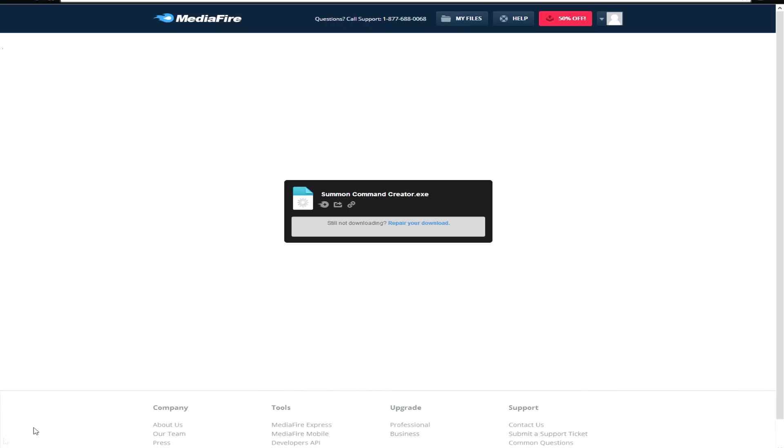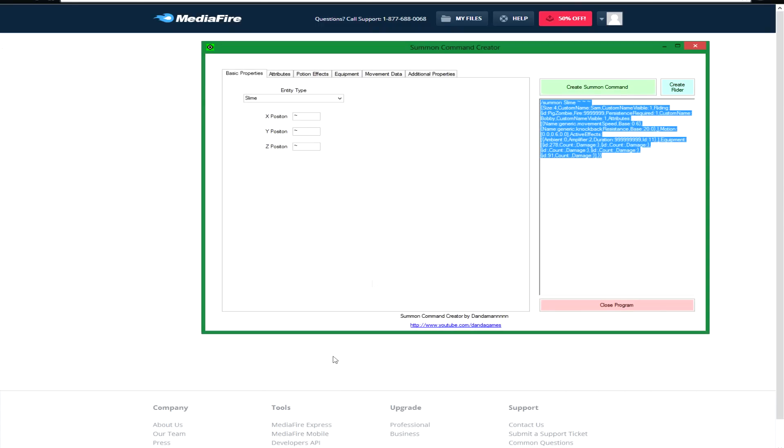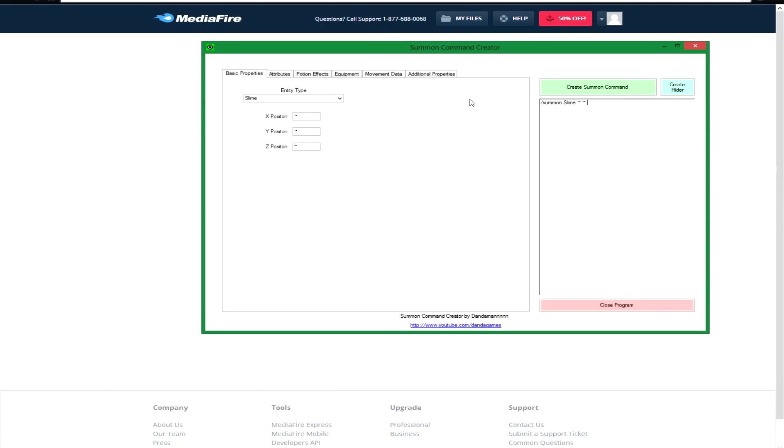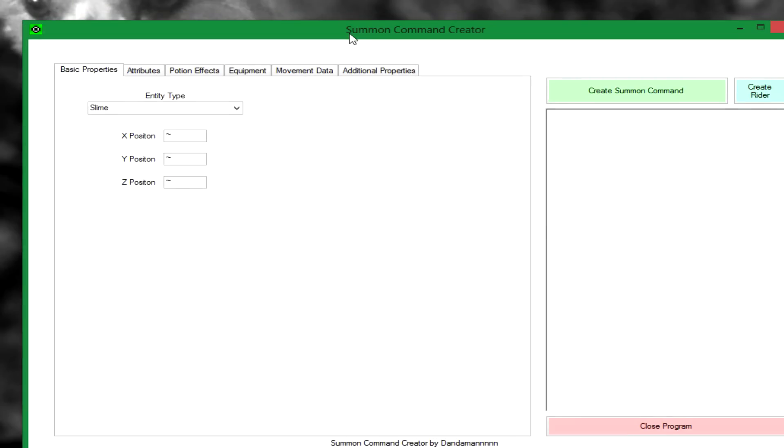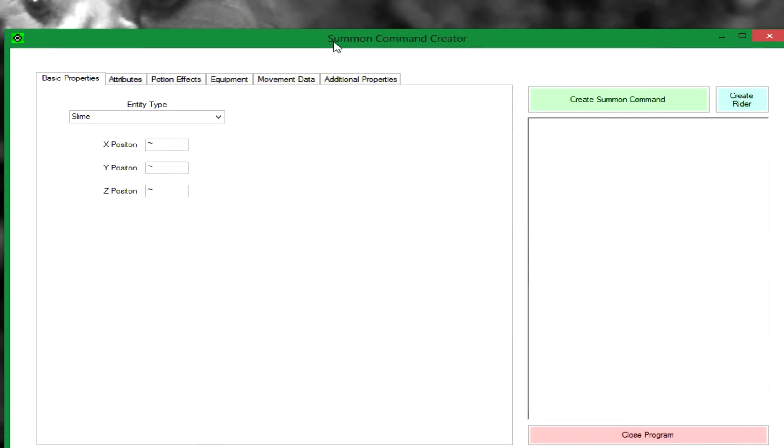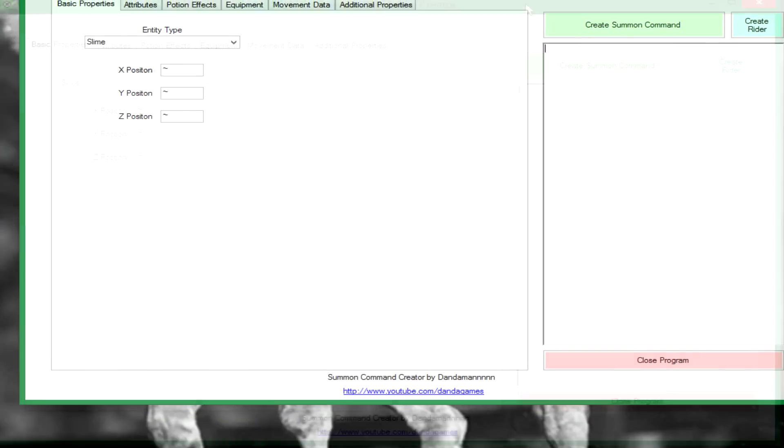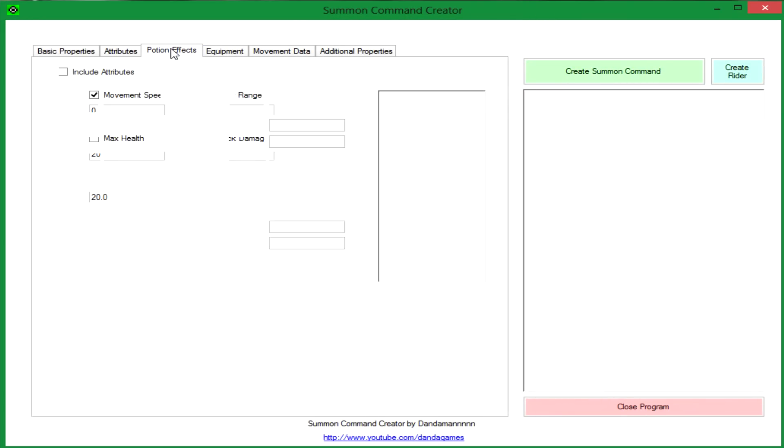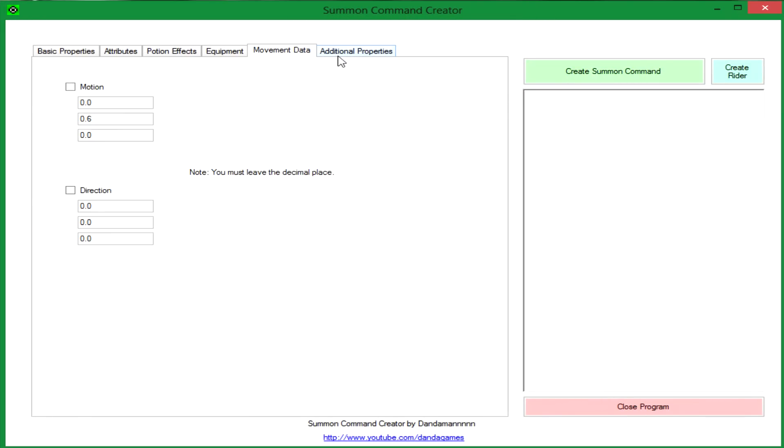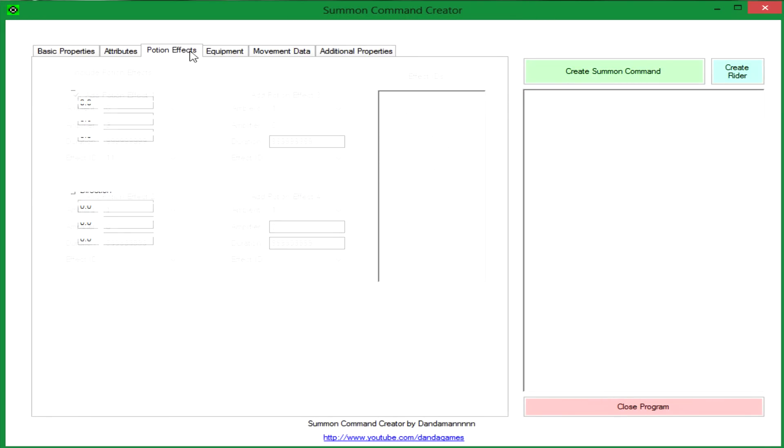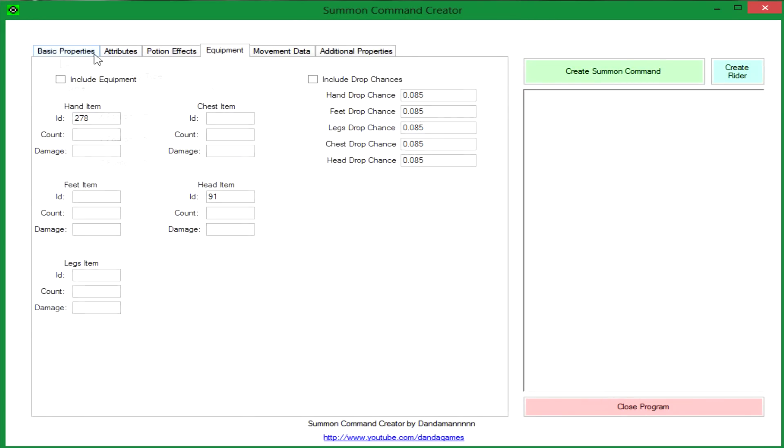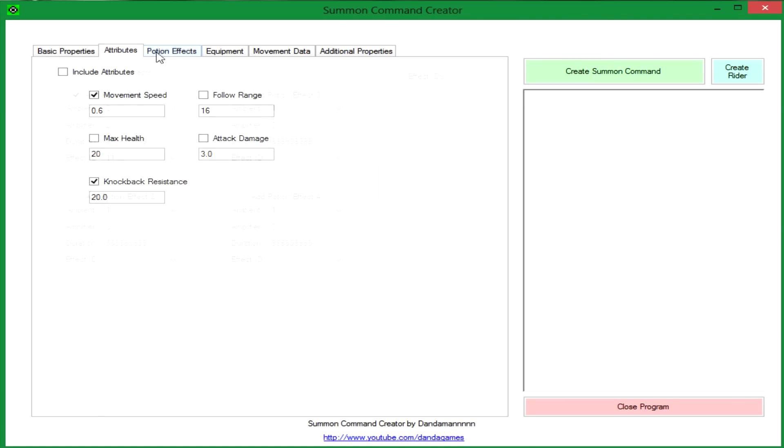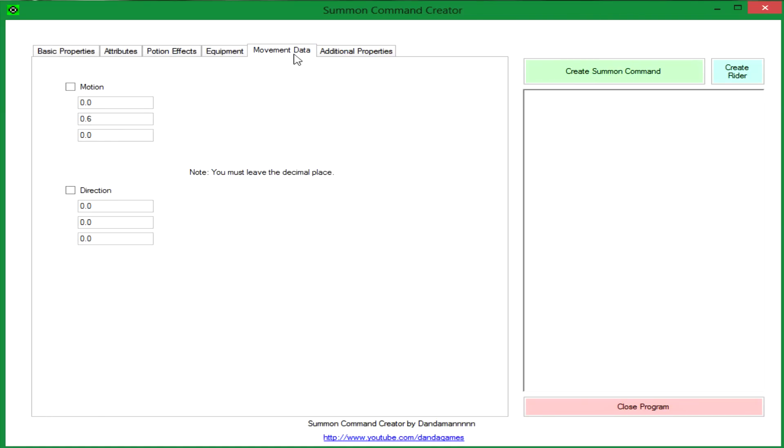So any virus protection is probably going to flag the exe file. But once you do get that straightened out, you should just double-click that exe and it will open this program. And that's pretty much it. There's no zip files or anything like that. You just open the program and that's it.